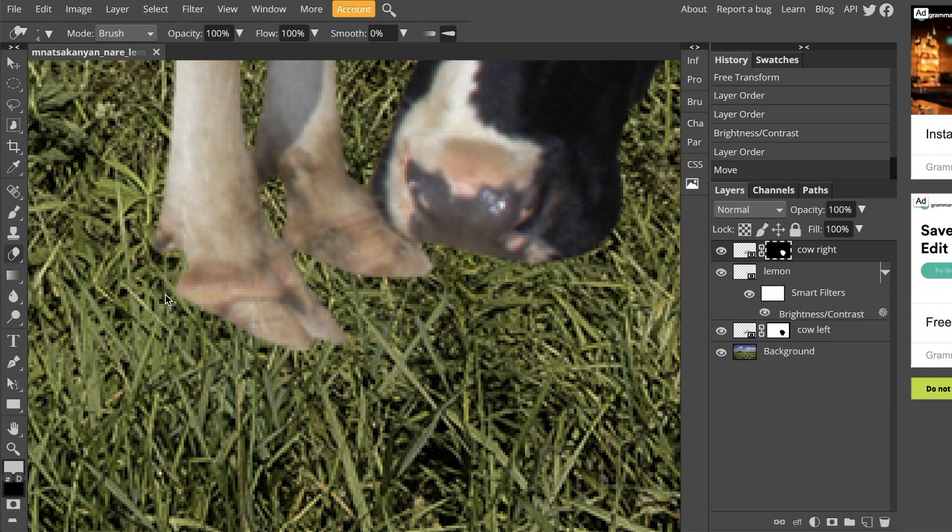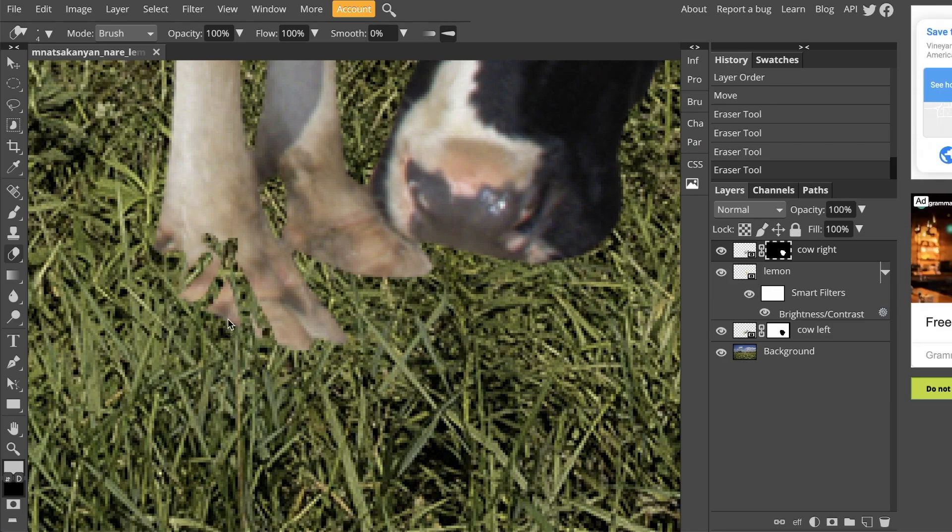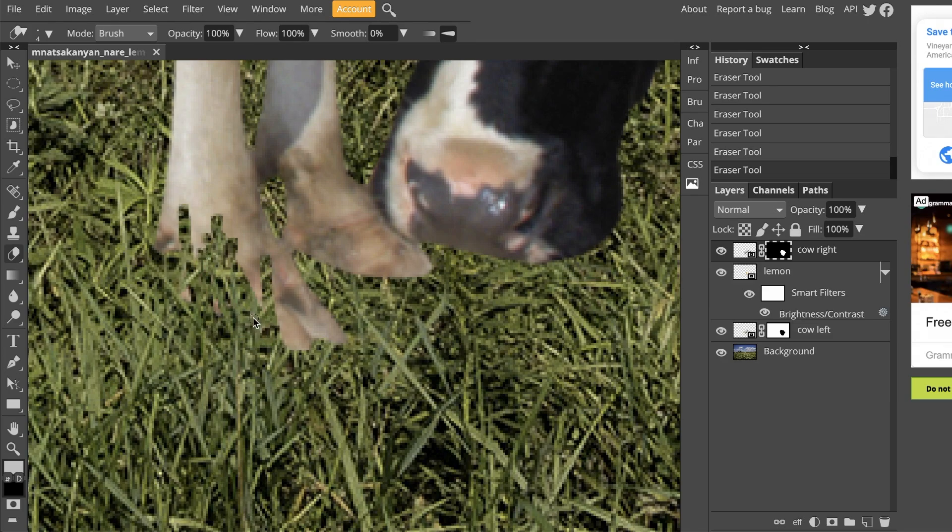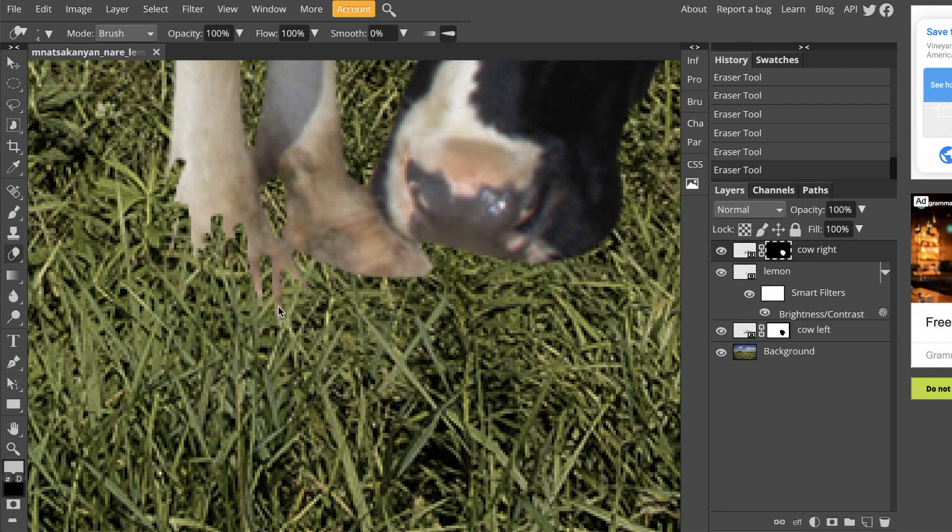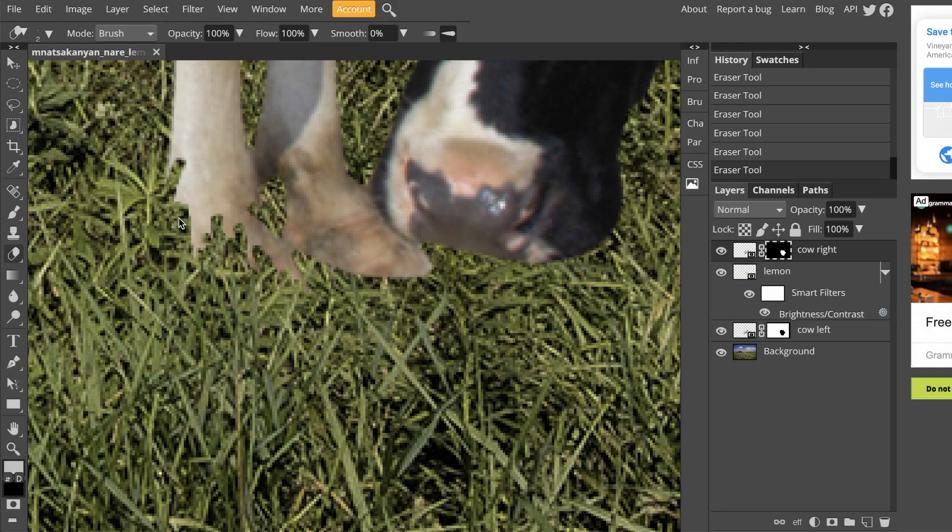We are on the eraser tool with a really small brush. Now I'm going to start clicking and dragging to create this illusion of the cow standing inside of the grassy field. You don't have to be really particular with this. Just kind of make it look like he's standing in the grass.